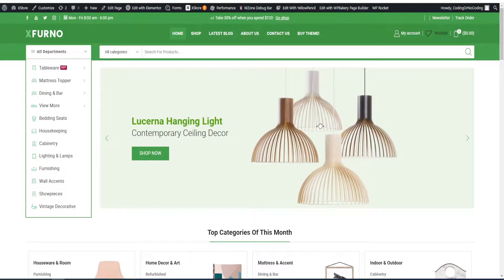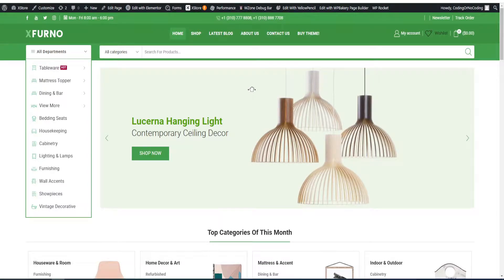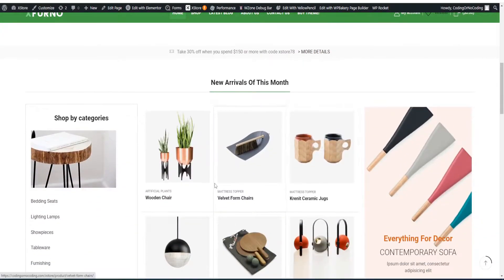Today we're going to discuss two themes: the Electro theme and the XStore theme. This is the XStore theme - when you upload the demo content, this is what you get, so you already have a ready-to-go website which we can update and start working with.